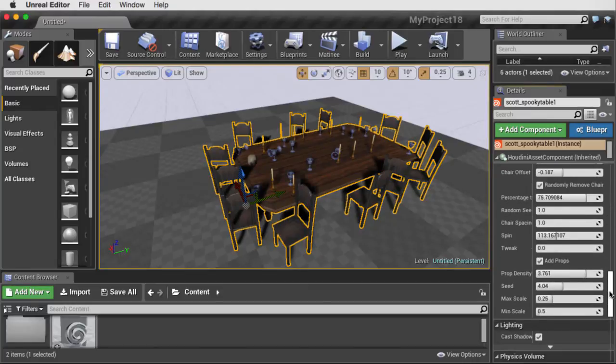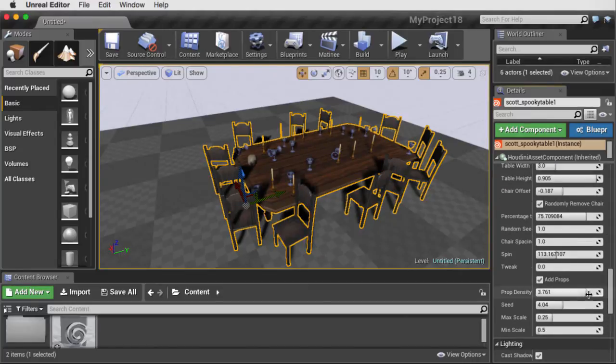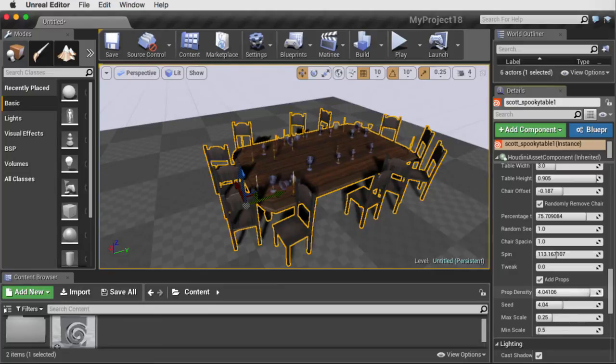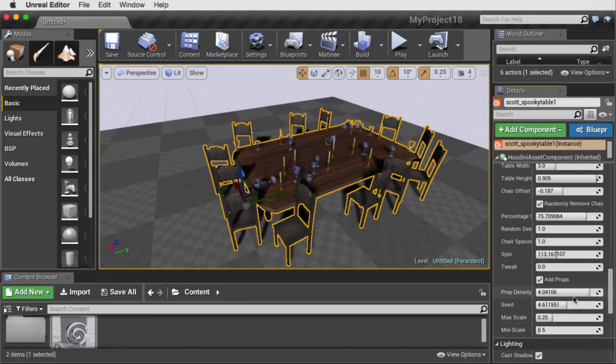And using this, we can also play with the density of how many props we want. We can have a seed for moving them around to get the look that we want, and we can do various things like minimum max scale.